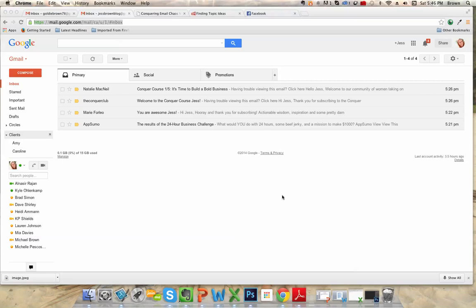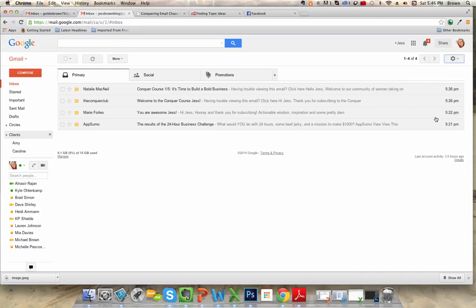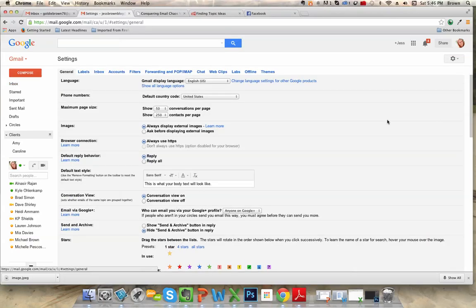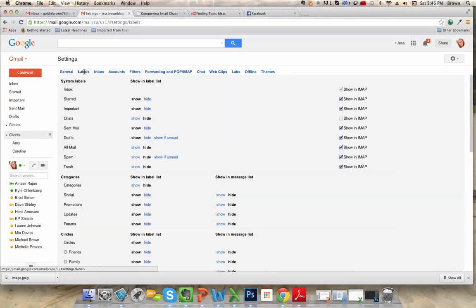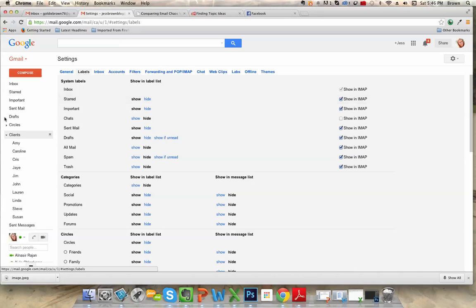So the first thing we're going to want to do is go up to the settings, and then labels, which is just another name for your folders. And then there are some here that you may or may not want to display in the left side panel here.